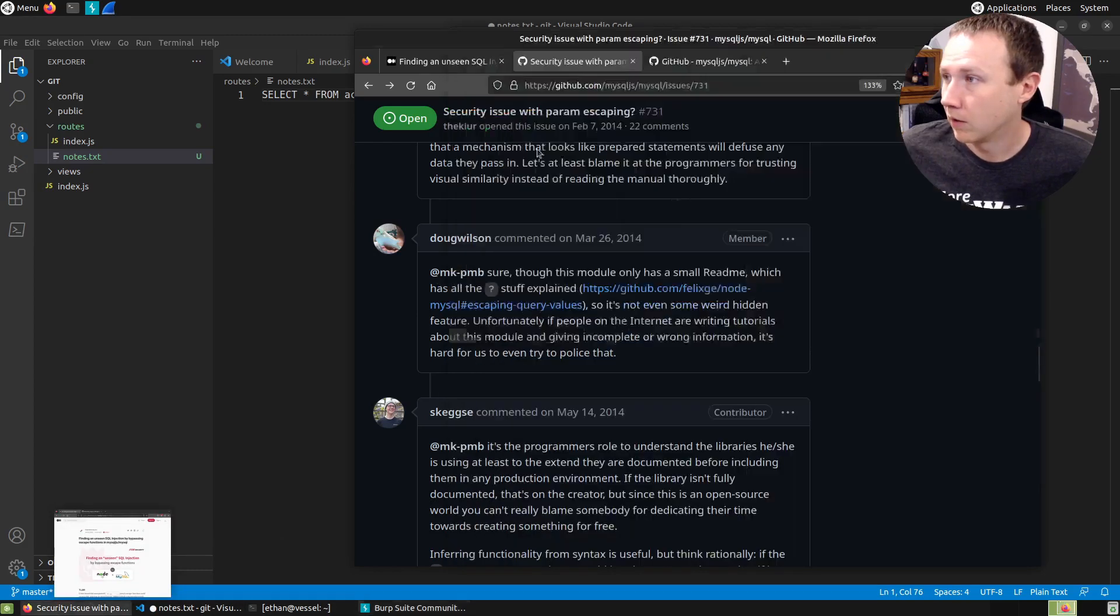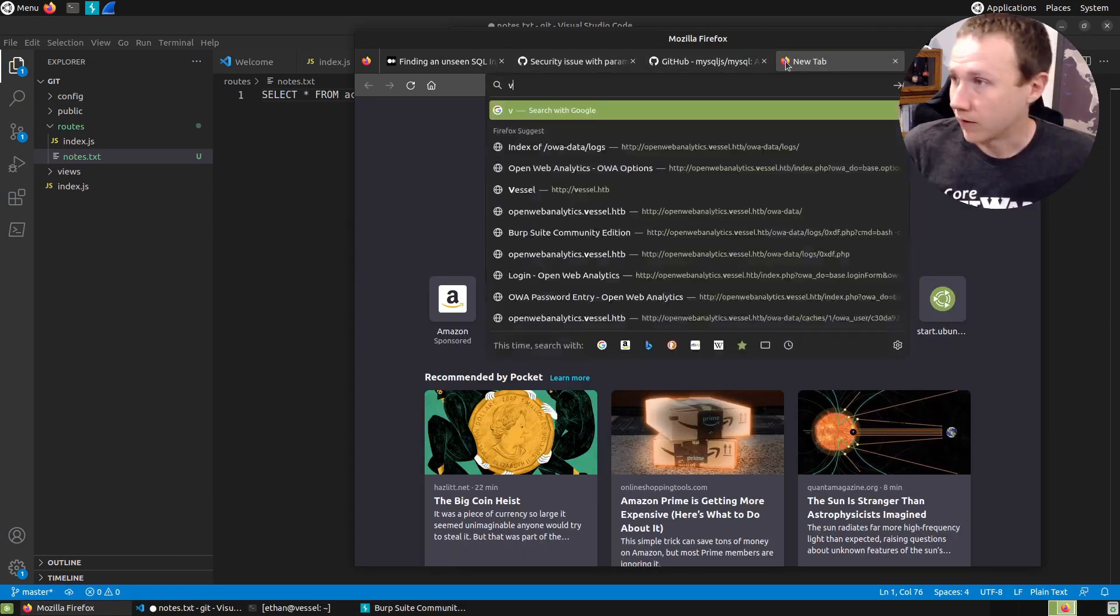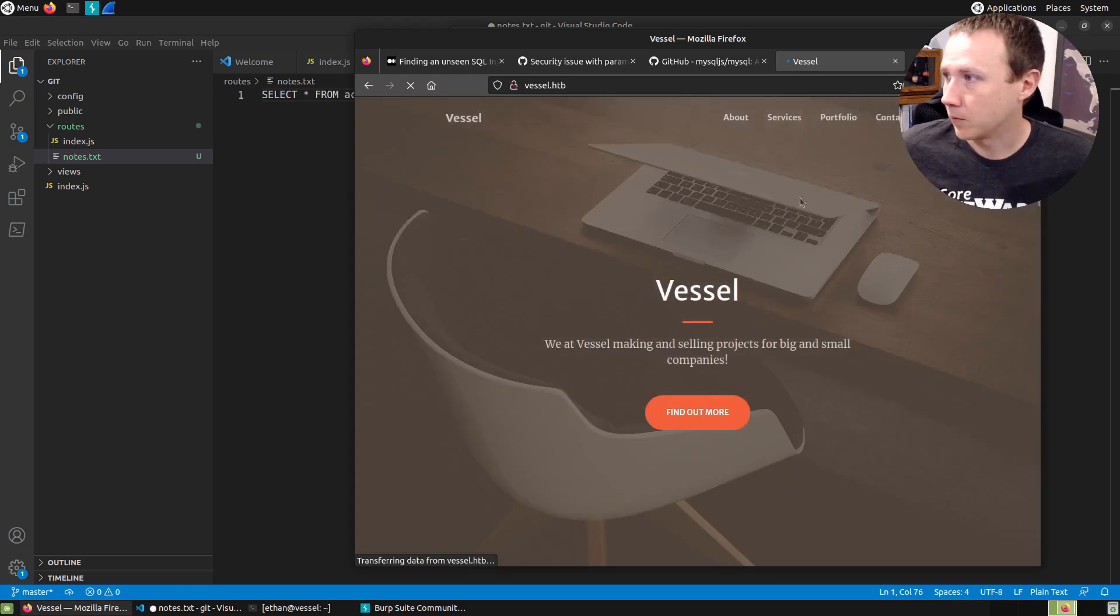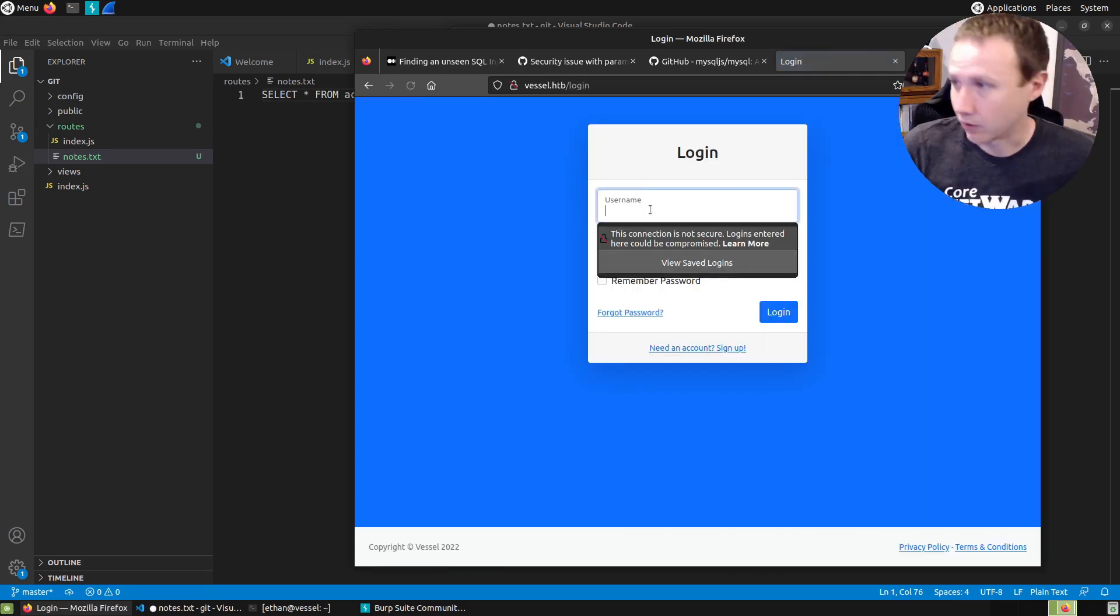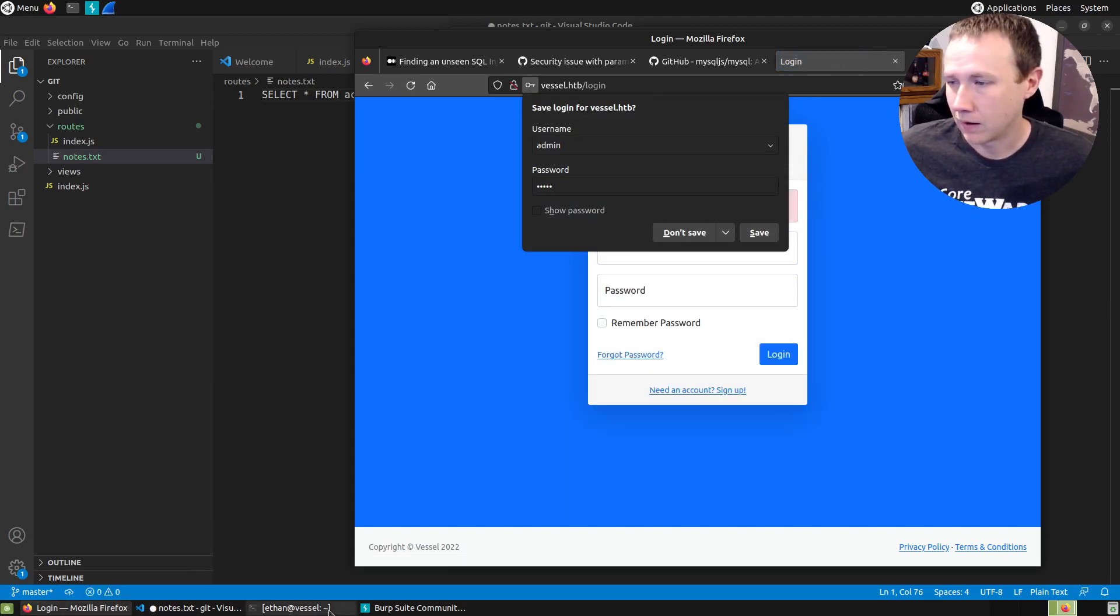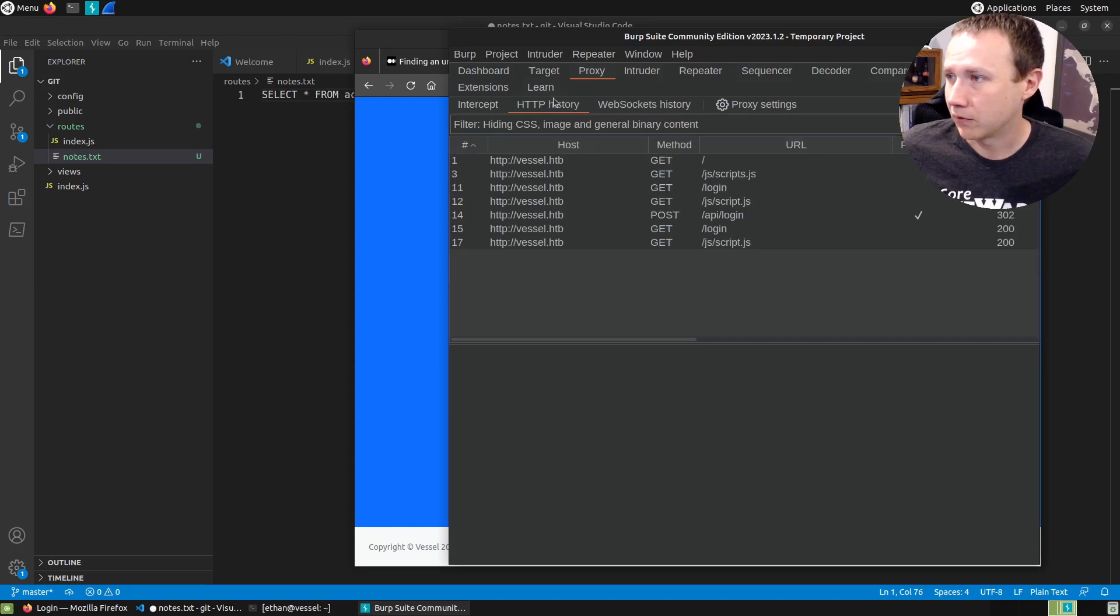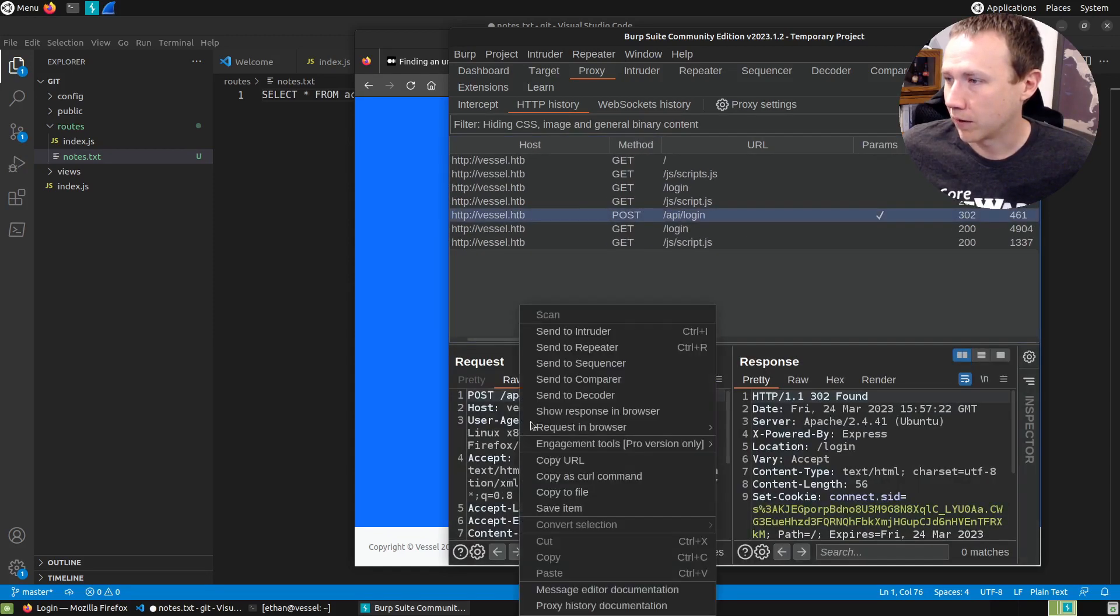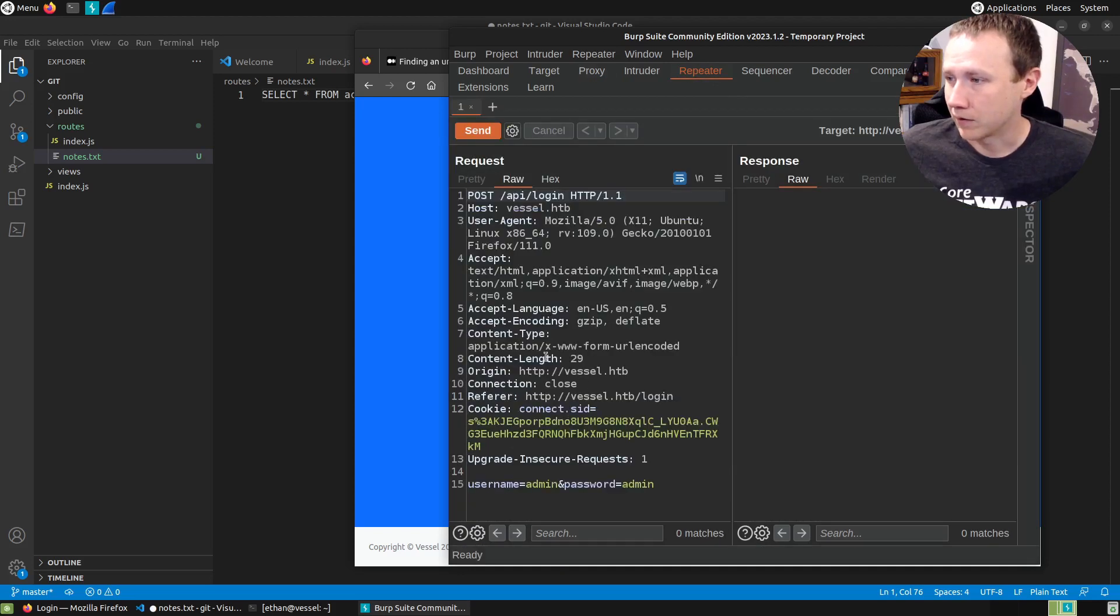So we can go here. We'll go to Vessel dot hack the box. We will log in. We'll try to log in as admin with admin admin. It's going to fail. Let's grab my burp here. We can go to HTTP history and there's our post to log in. We'll right click and send to repeater.